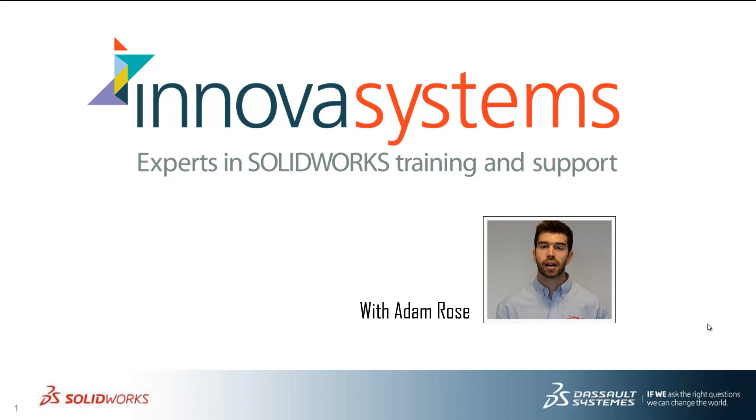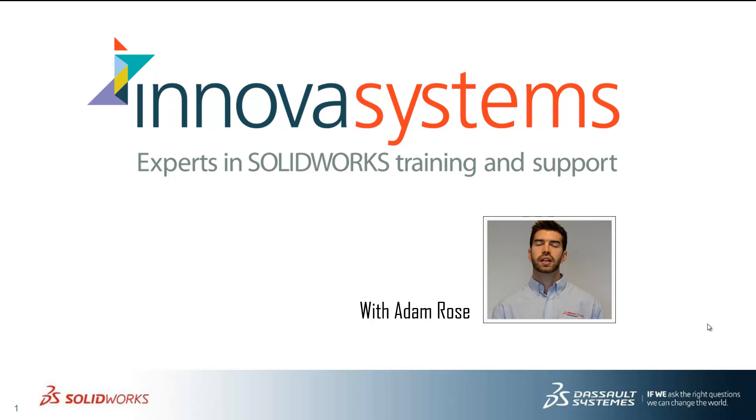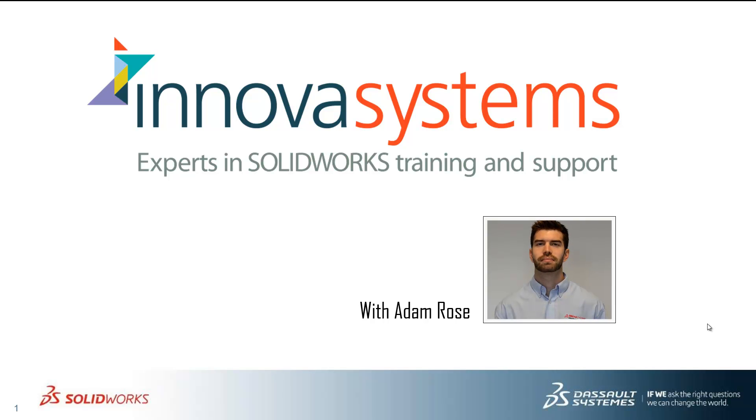Hi, my name's Adam. I'm going to be taking you through this week's questions and answer session from us here at Inova Systems. Thanks for watching.